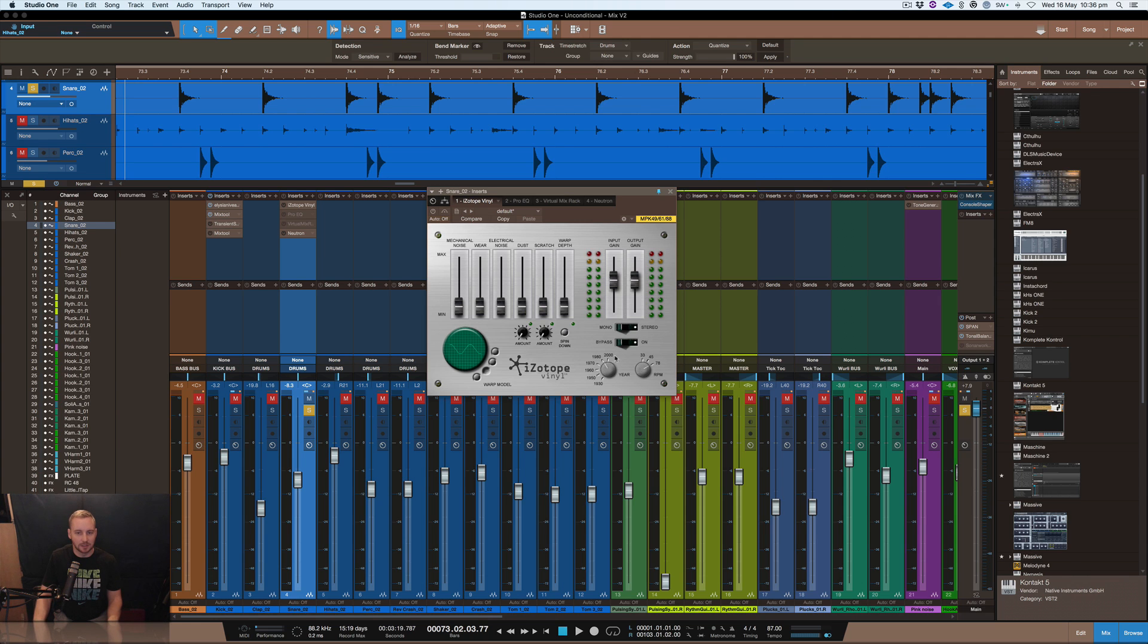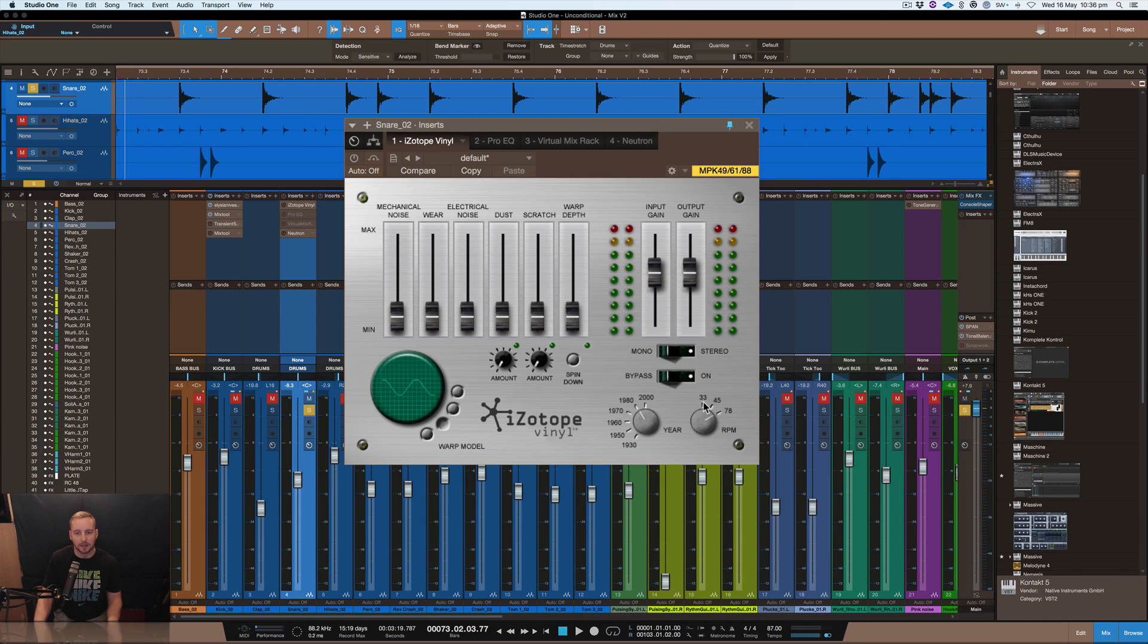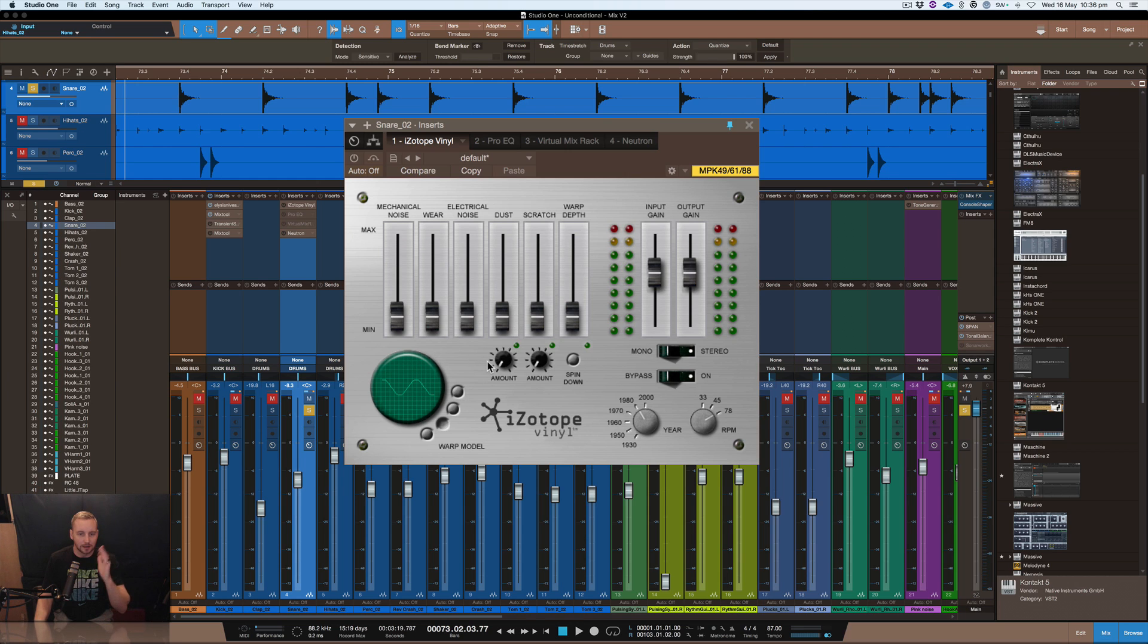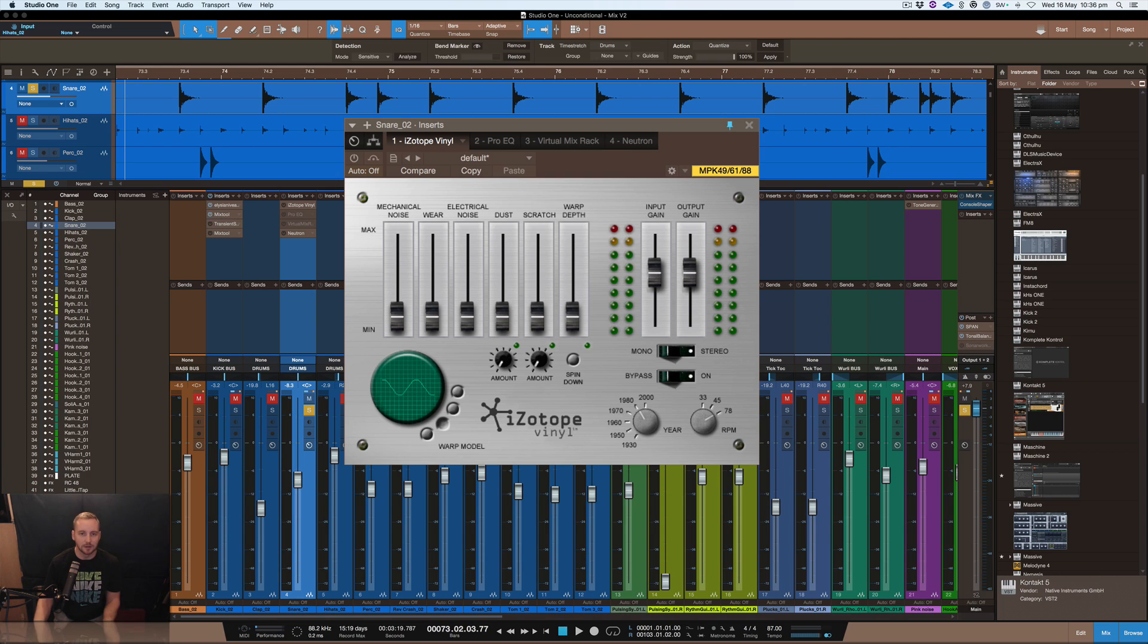So you can adjust the year, this has got different years from 1930 to all the way to 2000 and obviously the rpm of the speed of the vinyl as well. So all I did was basically drop the vinyl plugin onto this via, sorry onto the instrument, so the snare and I allowed different frequencies, I just messed with this till it sounded good to my ear and it kind of sounded like it cut off some of the high frequencies. So let's have a listen to the snare without it and then with it.